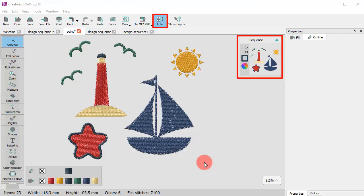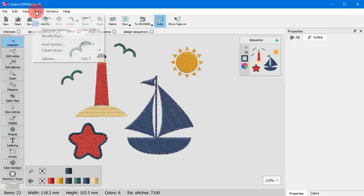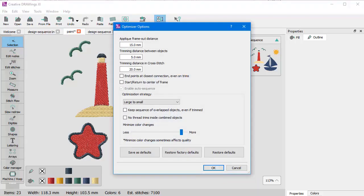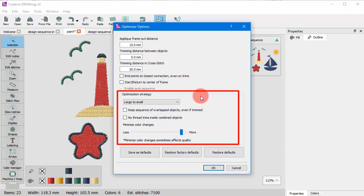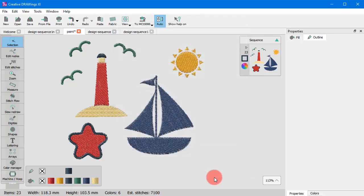So you practically leave all control over the sequence to the software, which uses its intelligent mechanisms to find the optimum sewing sequence. You can only specify some optimization preferences to guide the software on how you want the design to be embroidered. This is explained in detail in a separate video.